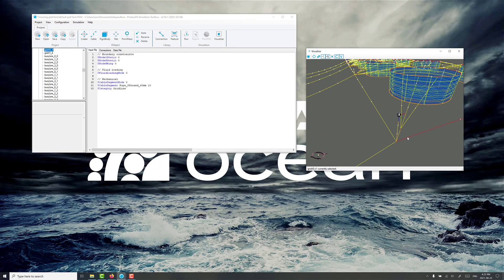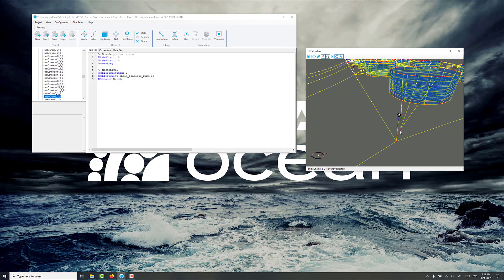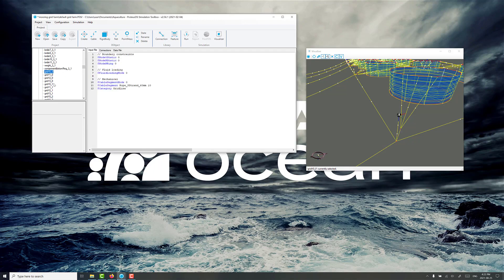So we need to make sure the buoy lines from the compensator buoys, the grid ropes, and in this case we've elected to use bridle chains, we need to make sure they all connect to each other on the end here for the integrity of the system.